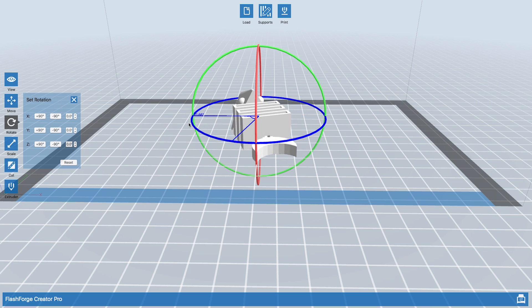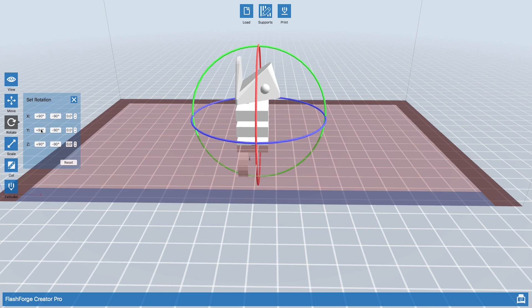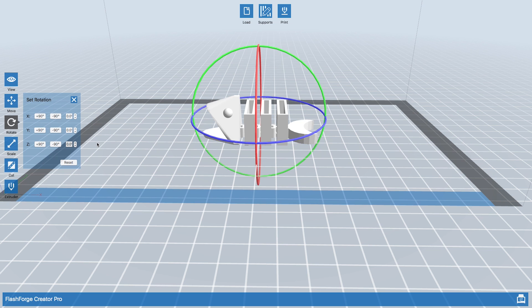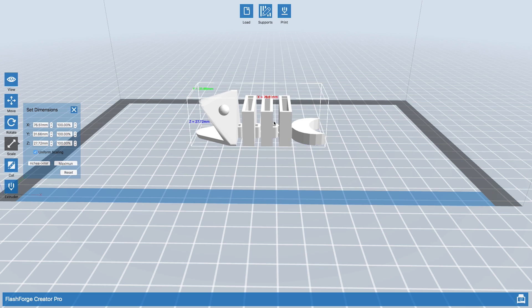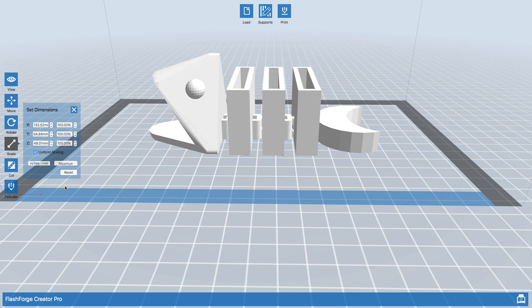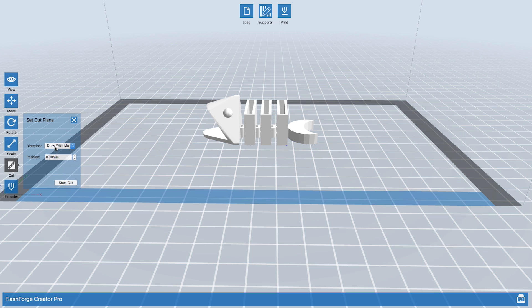In the rotate menu, you can rotate your object. At any point, if you need to reset, you can hit the reset button. In set dimensions, this is where you can scale your object. Cut is a bit more advanced, we're not going to use this. Then extruder, this is how you select which extruder you want to use. We want to use the right extruder.